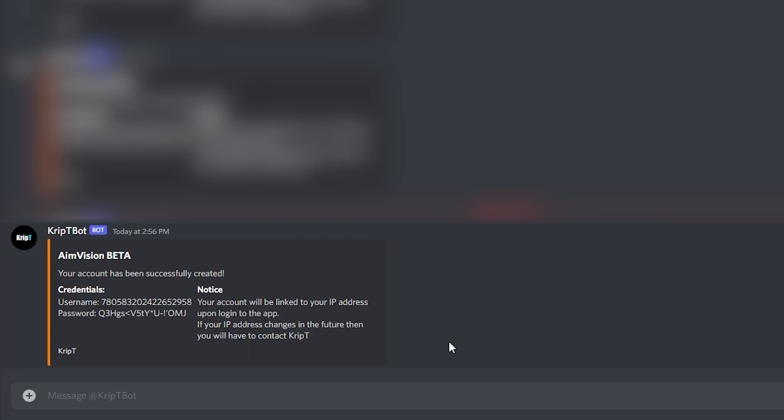It's going to be just like this. It's going to say AimVision beta, and it's going to say your account has been successfully created. It's also going to have your credentials. Just keep in mind that your credentials is your username, which is your Discord ID. And your password is going to be a random password that the bot is going to automatically generate for you. So it's going to be a really weird password.